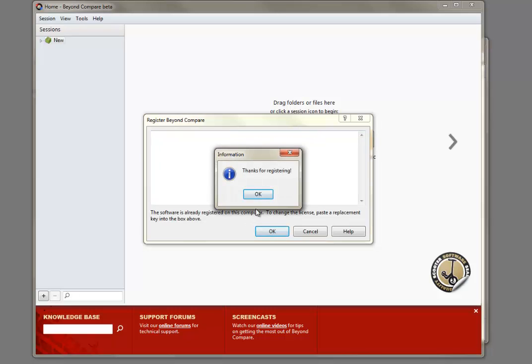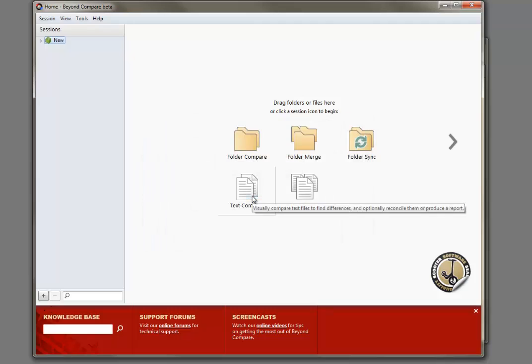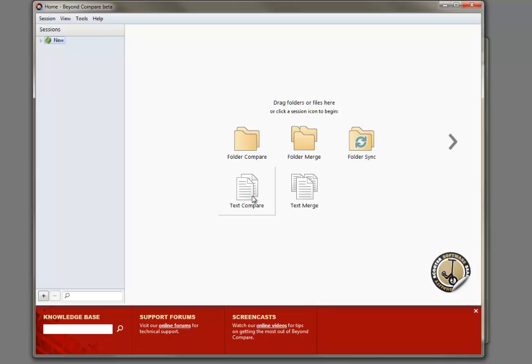As long as BC is registered on the thumb drive, it will not make any registry changes to the computers it is run on.